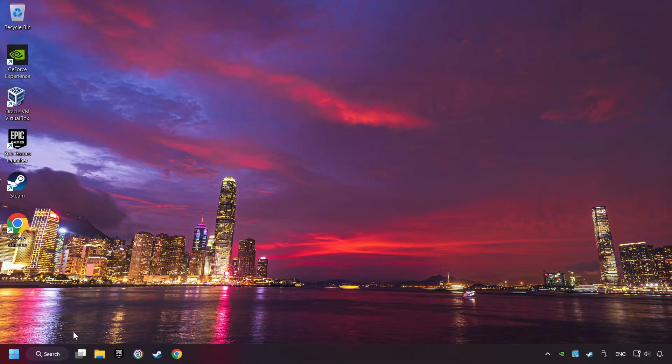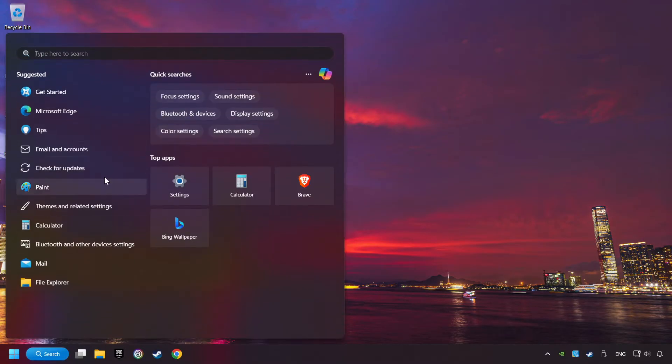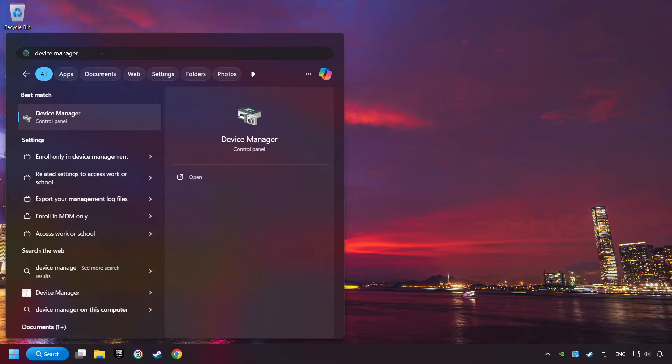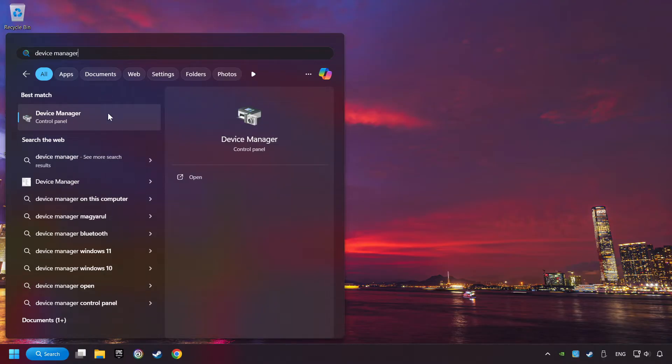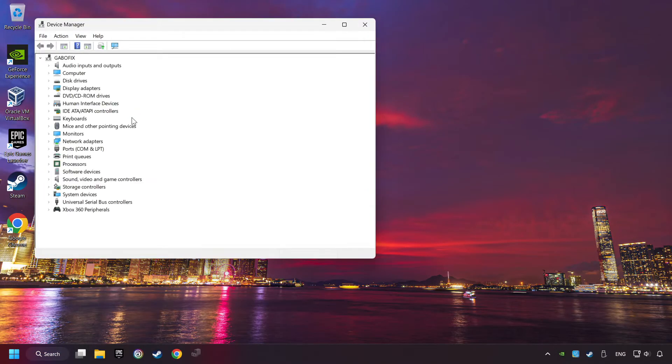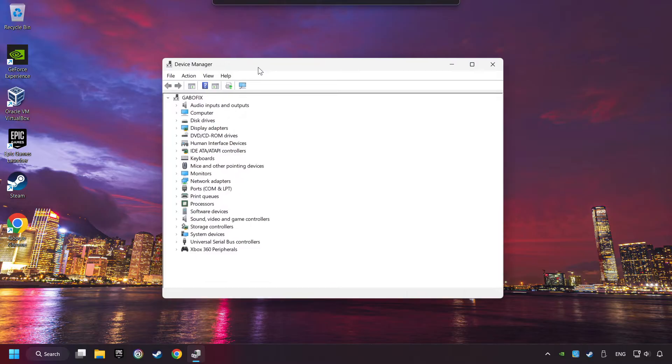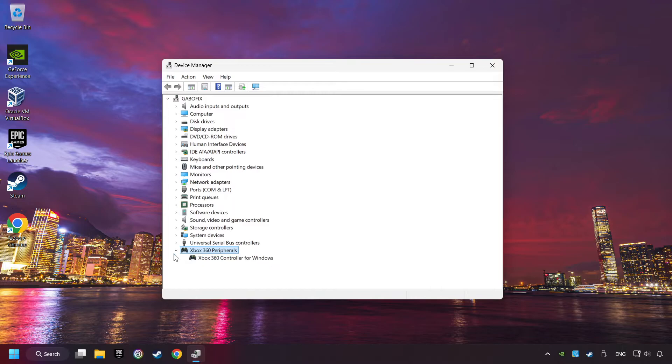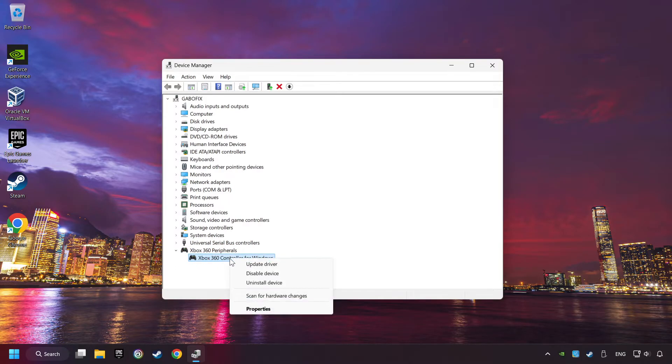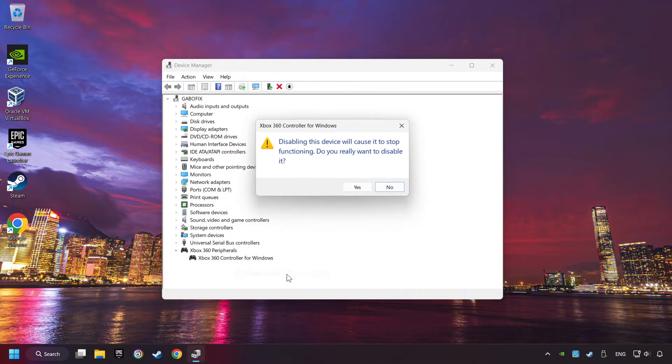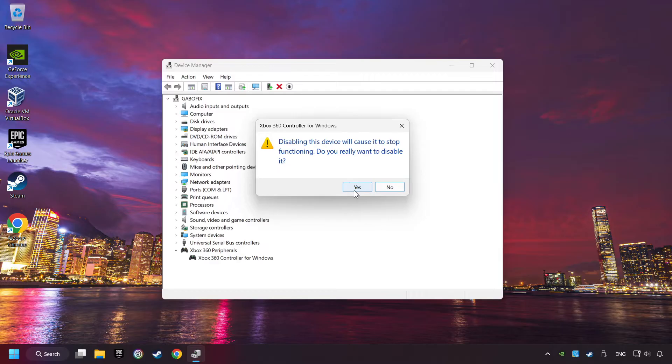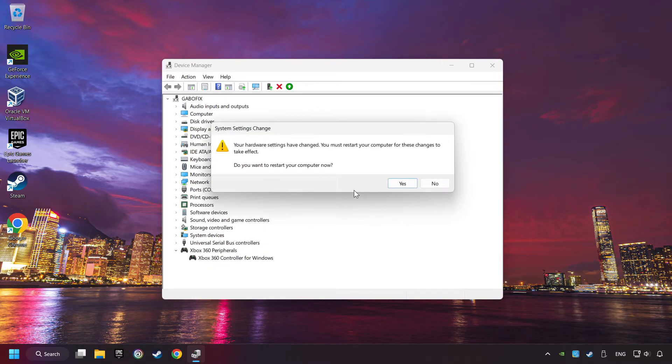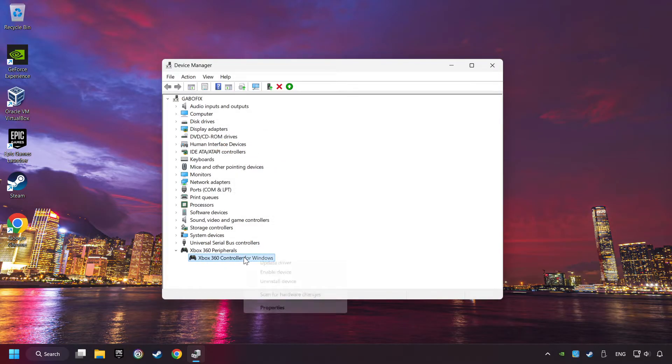Here, you have to click on Device Manager. Select your controller type. Right-click on your controller and disable device. Click Yes. Then restart your computer, and then re-enable the device.